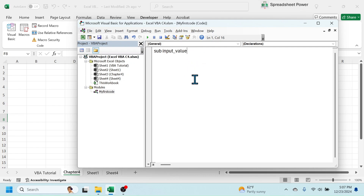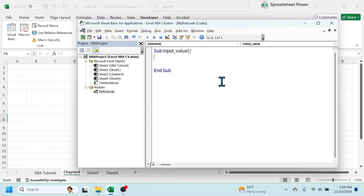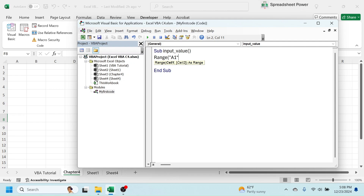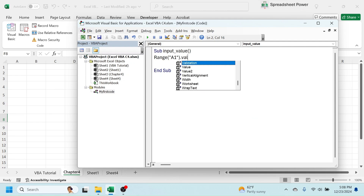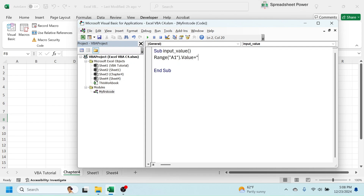After putting the name, open and close bracket, then press Enter — it will automatically give you 'End Sub', meaning end of the sub procedure. Between Sub and End Sub we write the code. Suppose you want to write 'VBA' in cell A1 — the code will be: Range("A1").Value = "VBA". Then press Enter.